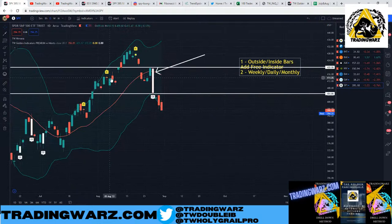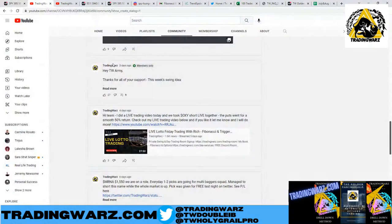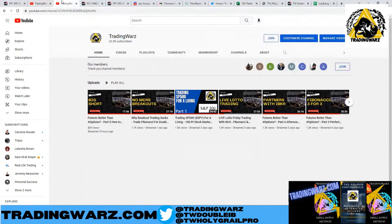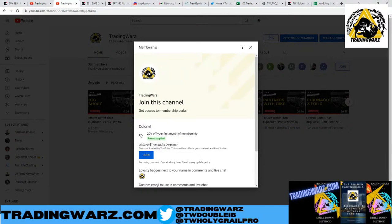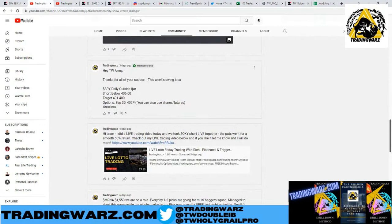You can join the Trading Wars Army for $3.99 for the first month on YouTube. I post swing trades every week — at least one, sometimes multiple — also in the Discord. This week the focus was SPY, and with that daily outside bar, I posted on Sunday: short below 406, target 401–400, options 402 puts.